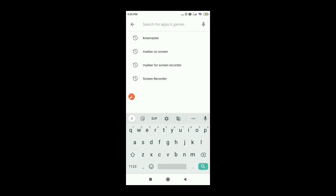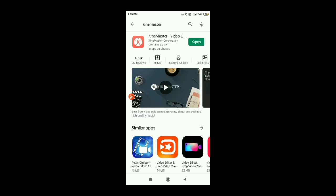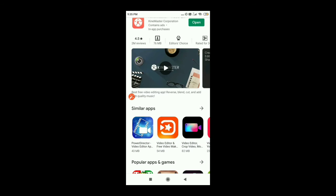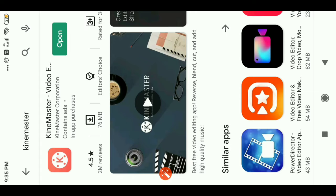You just need to download the KineMaster app. It is a very common app. This KineMaster app gives you the opportunity to do your video editing. Though there are many video editing apps, KineMaster does the work. So just install it and open the app.